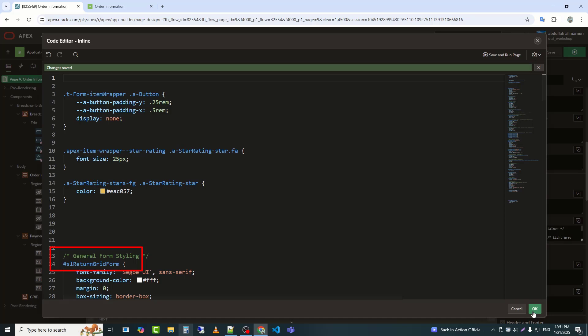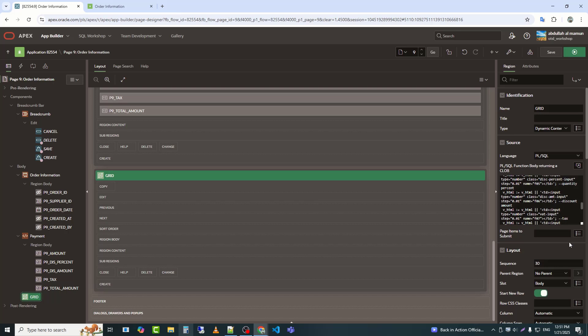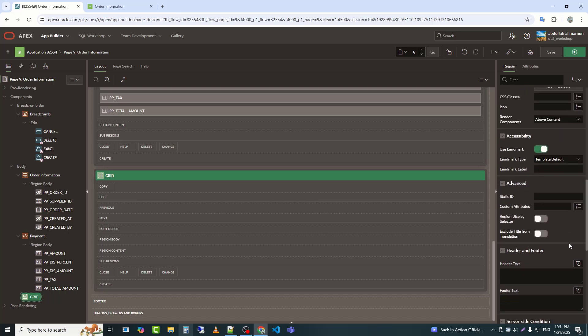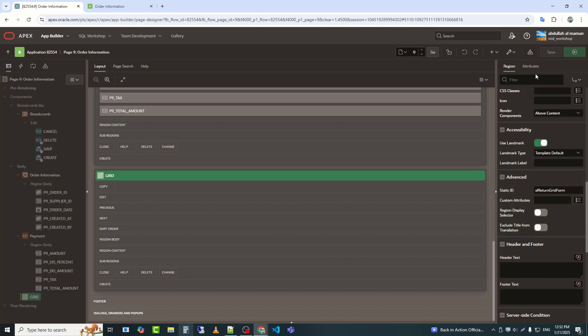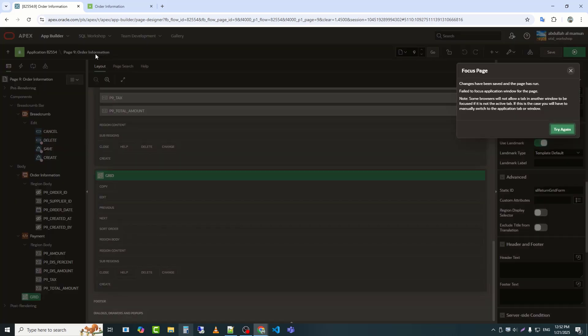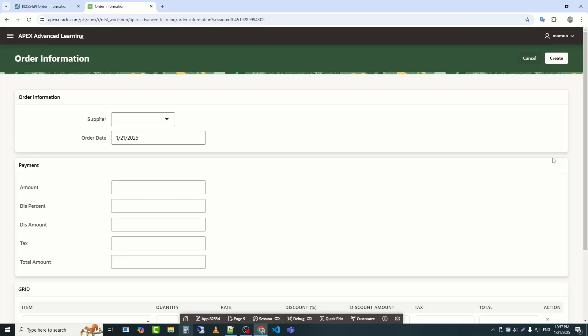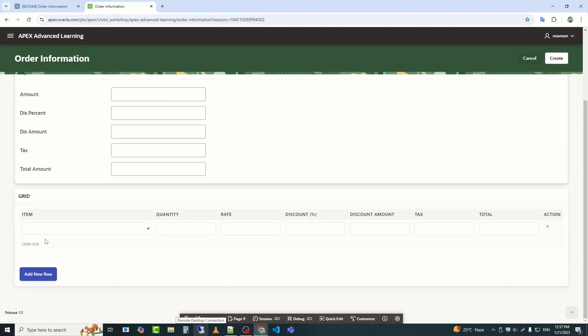I have used an ID named SL return grid form here. Now I will use this ID as the static ID for the region. I will assign the static ID, save again, and check the result. Yes, we can see that my tabular form now has a much better look.